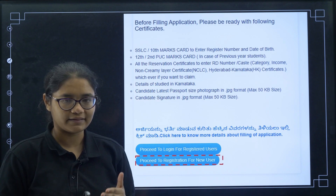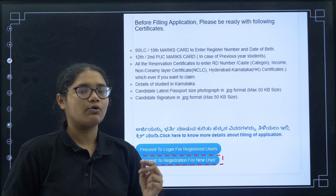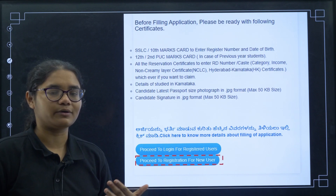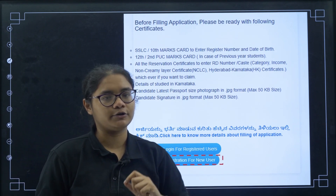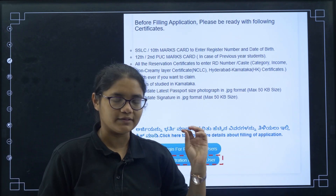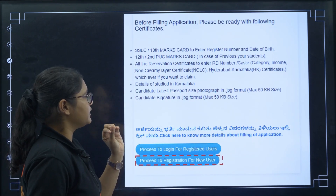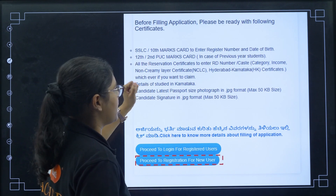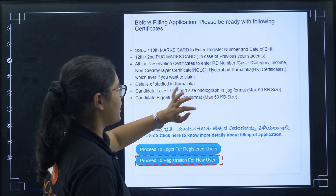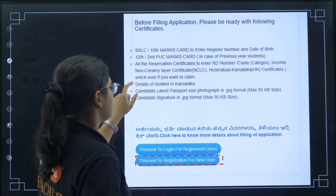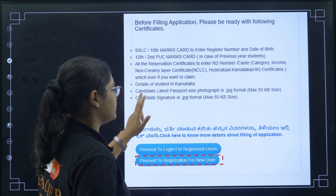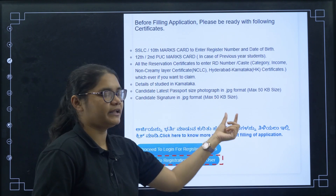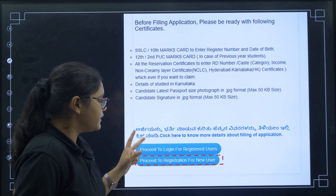Next, you need your 12th or second PUC mark card — this applies to previous year students who have already passed the 12th examination in 2024 or before. You also need any reservation certificate you have, your RD number details of study in Karnataka, and a passport size photo and signature with a maximum size of 50 KB.